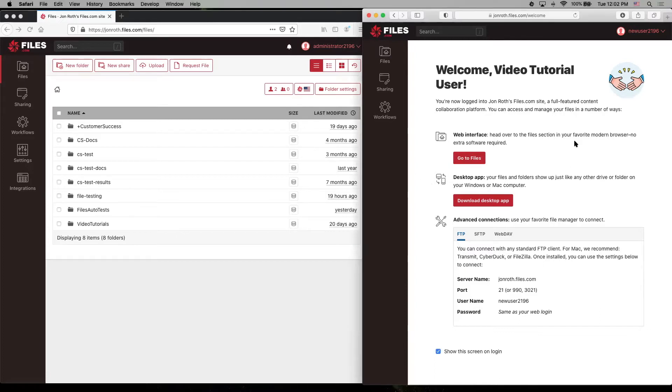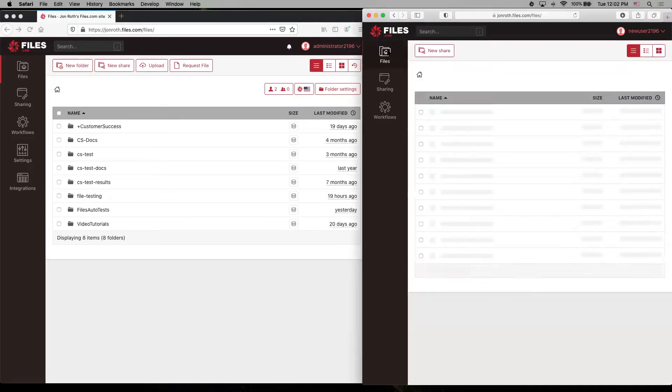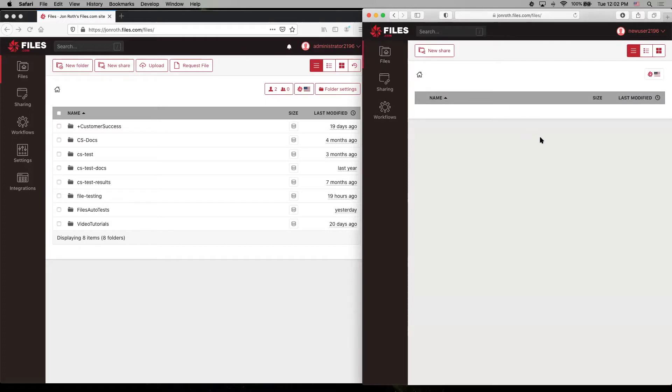Here we are logged in as a user who has no permissions yet. Not much to see, not much to do, but let's hop over to our administrative user and change that.